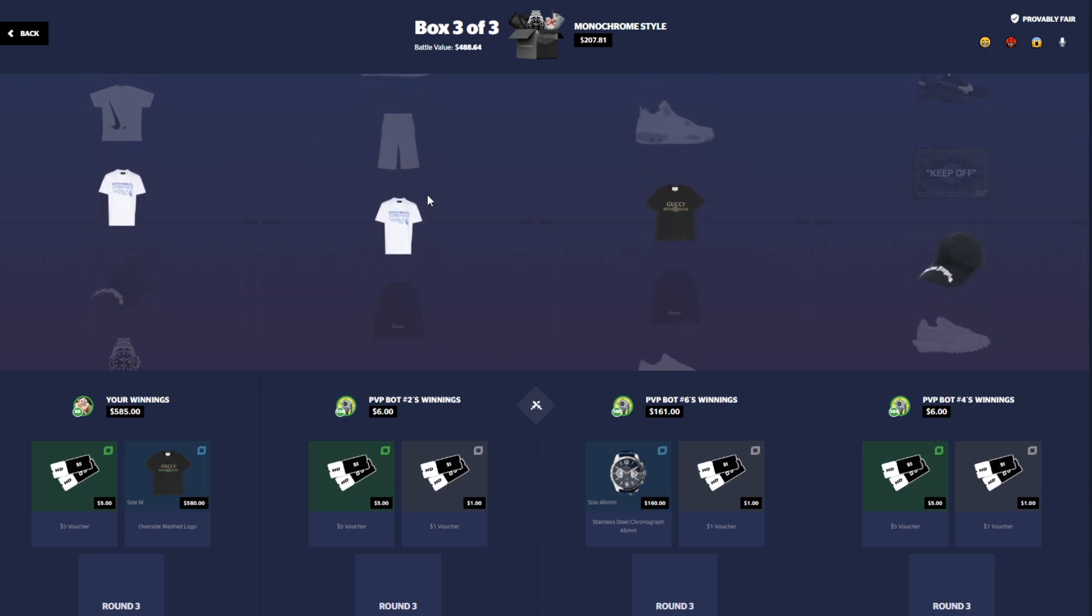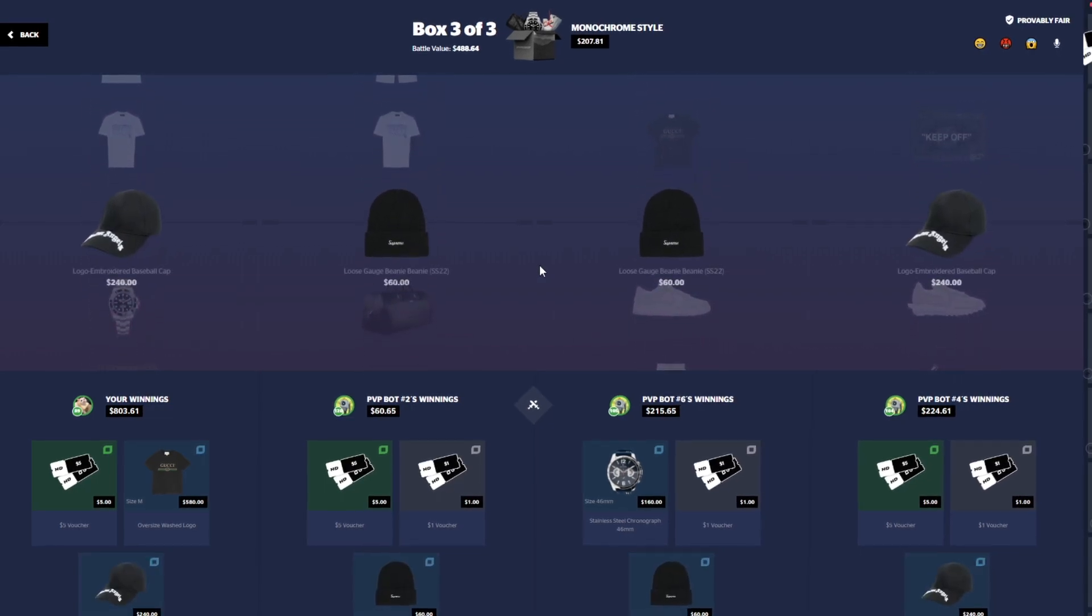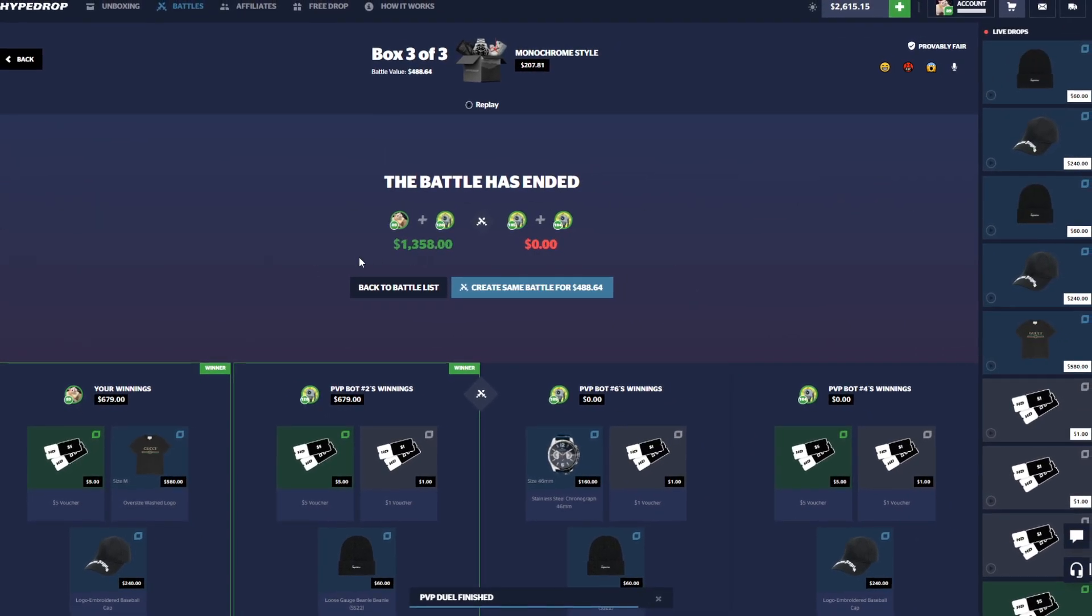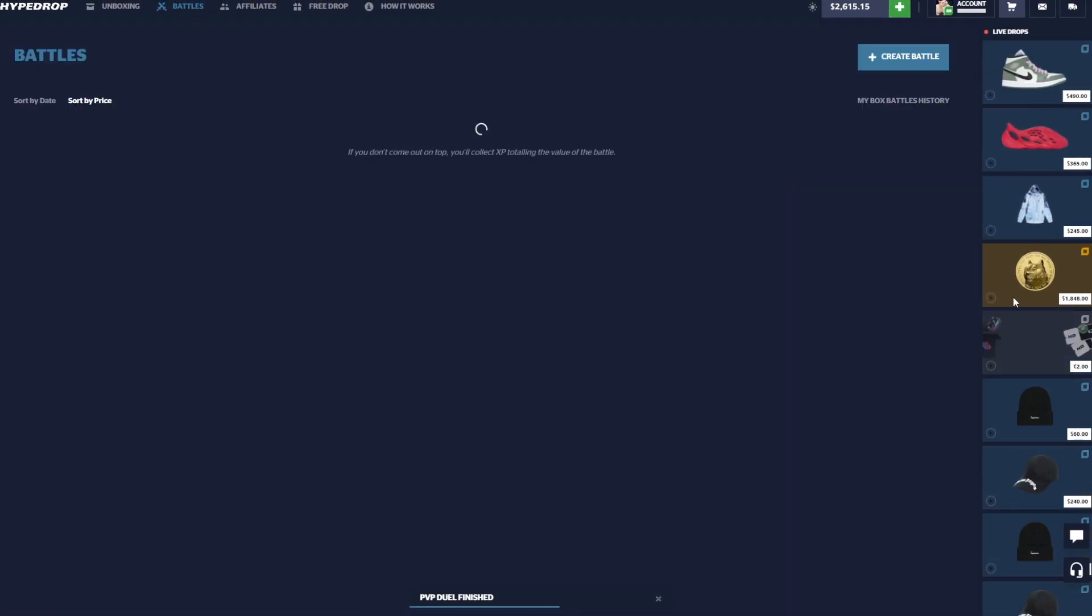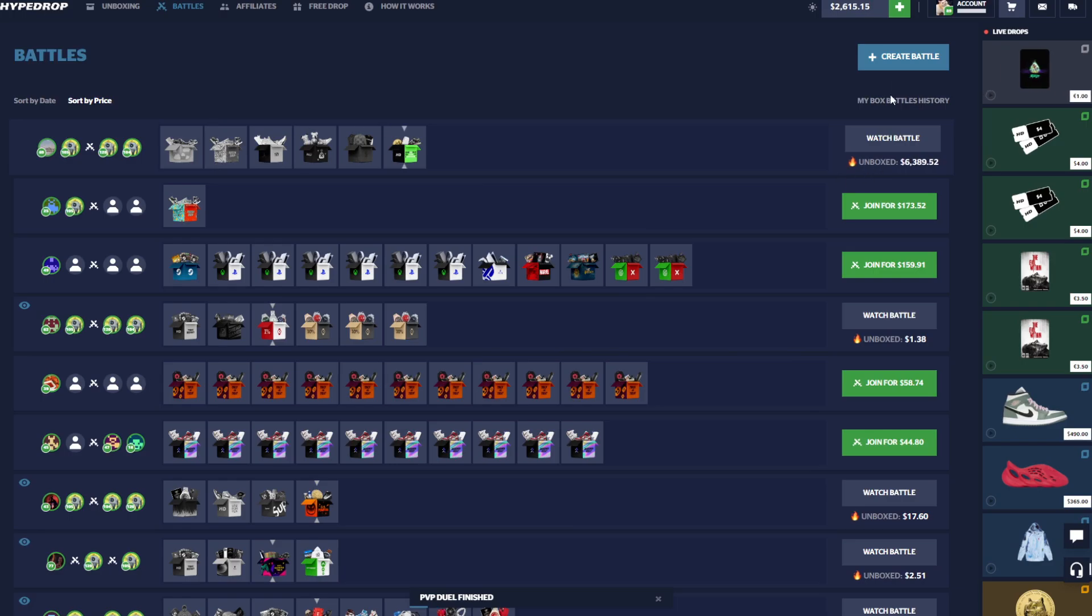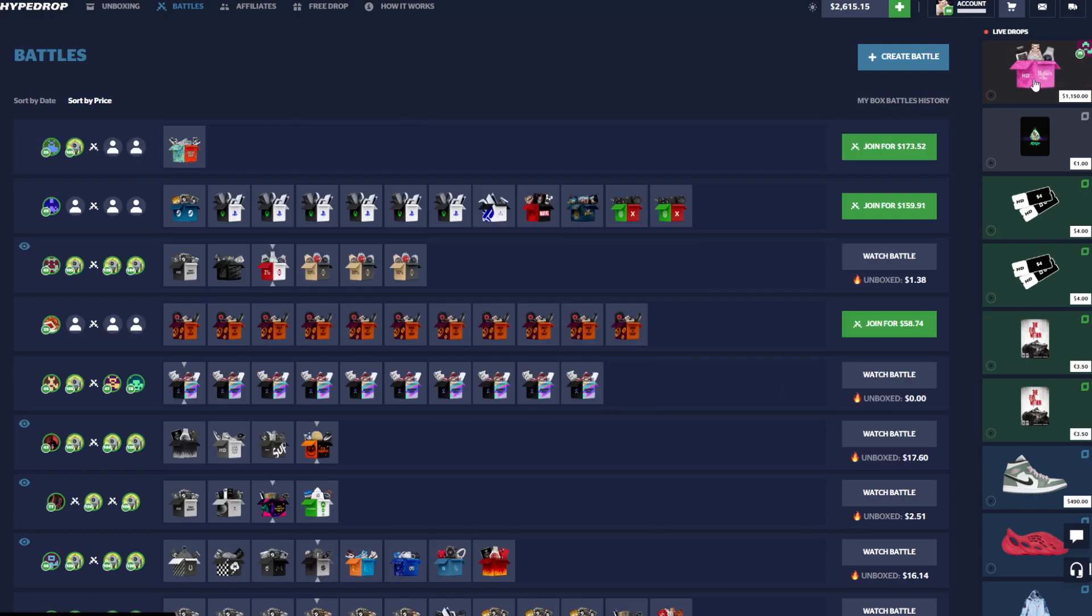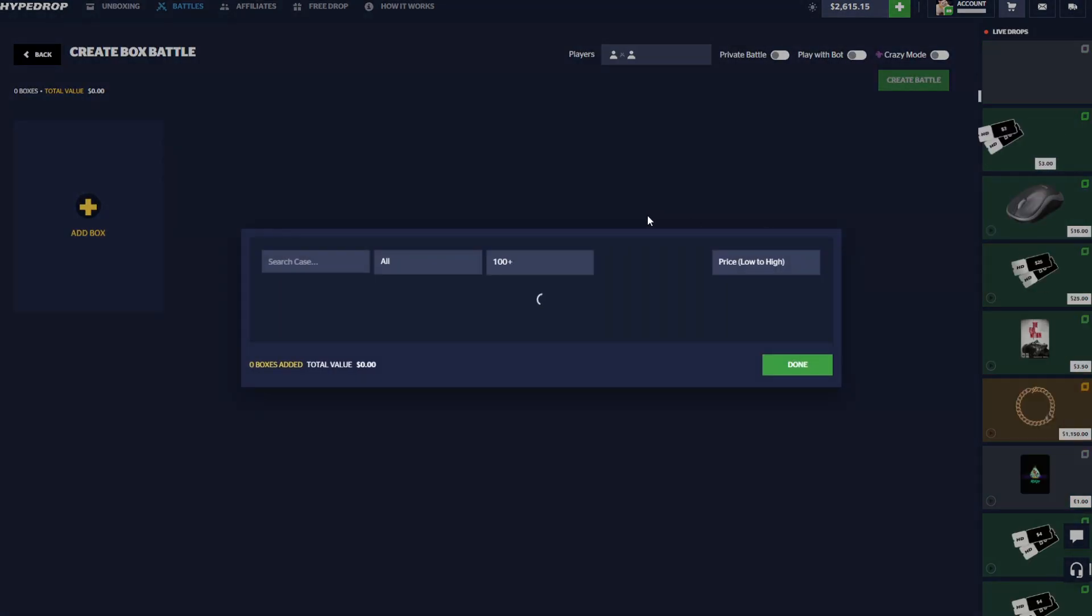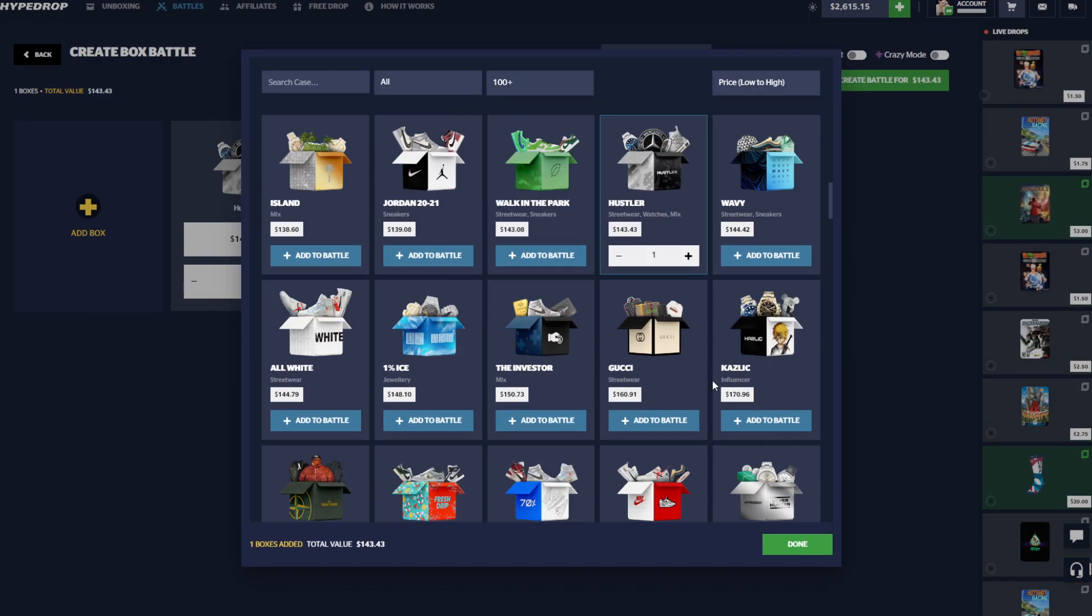We need the teammate to hit something on this last case so he can pull his weight. Final case, Monochrome Style. Okay yeah, that actually paid, that actually paid. I'll take that $679. We made a little bit of profit, it's not like the most insane profit.